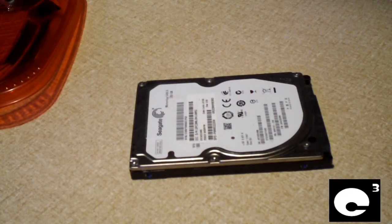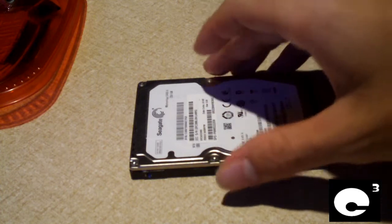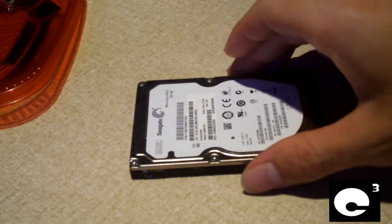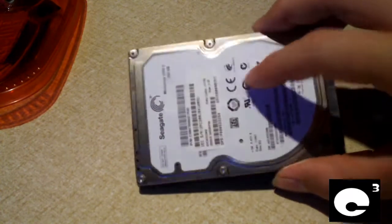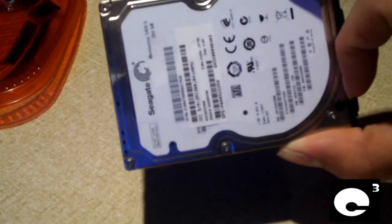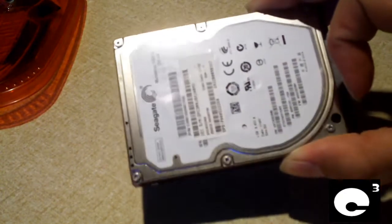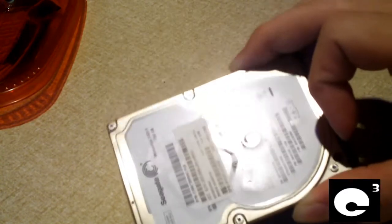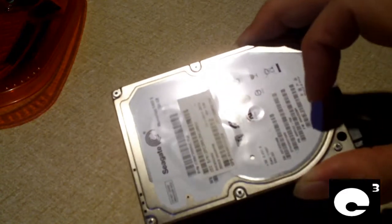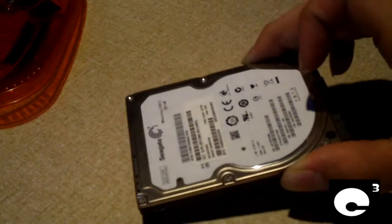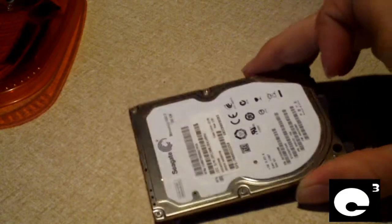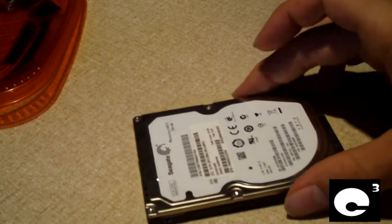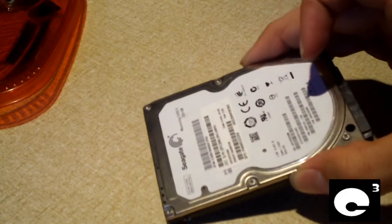Hey everybody, here is a Seagate Momentus hard drive, two and a half inch notebook hard drive, 250 gig storage. This is a bad hard drive that came out of a Toshiba Satellite notebook that was dropped and had a broken LCD screen too, so that hard drive had to get replaced.